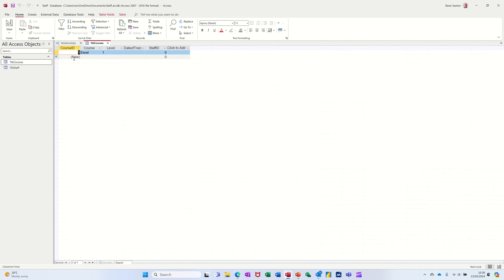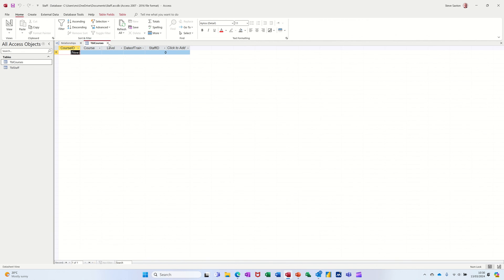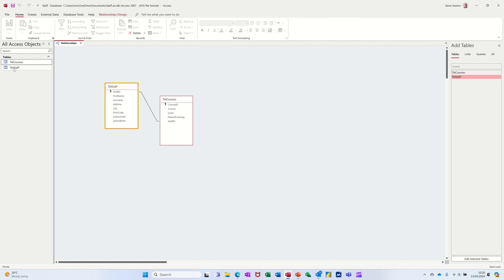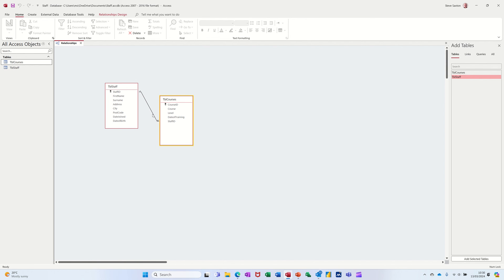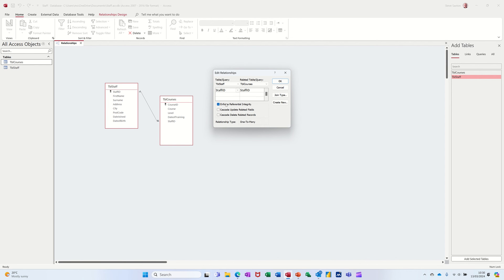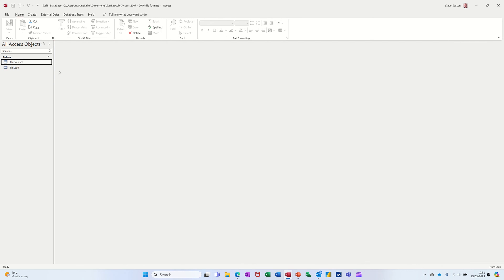I need to close this down and remove that partial record — it would create a record with a staff ID of zero that doesn't exist in the staff table. Once I've done that and double click back into the relationship line and tick enforce referential integrity again, it should let me do it now — and it does. So that's quite important: without referential integrity you could have records in the courses table that are not linked to any record in the staff table. I'll click OK, save the relationship, and close it down.